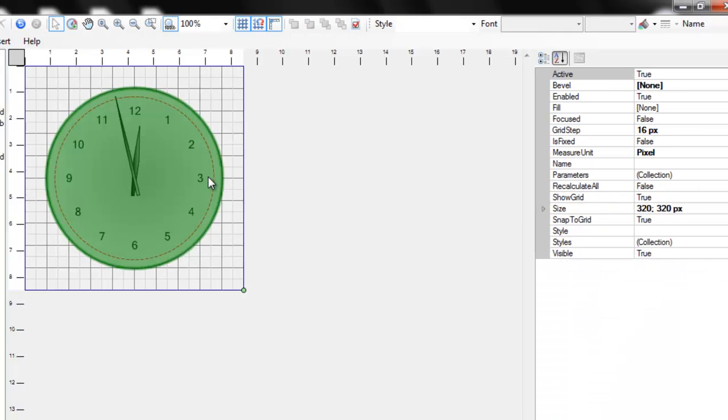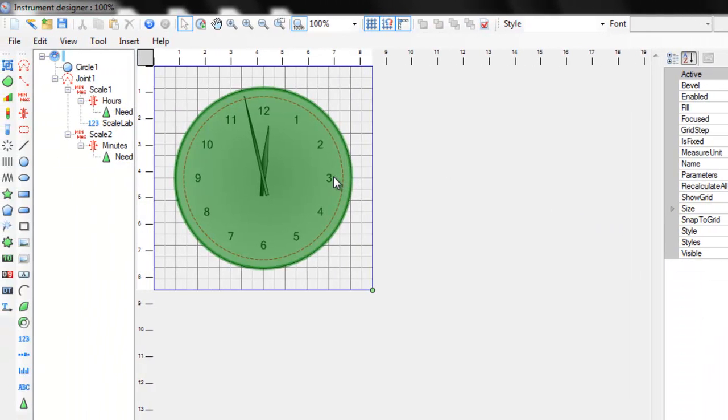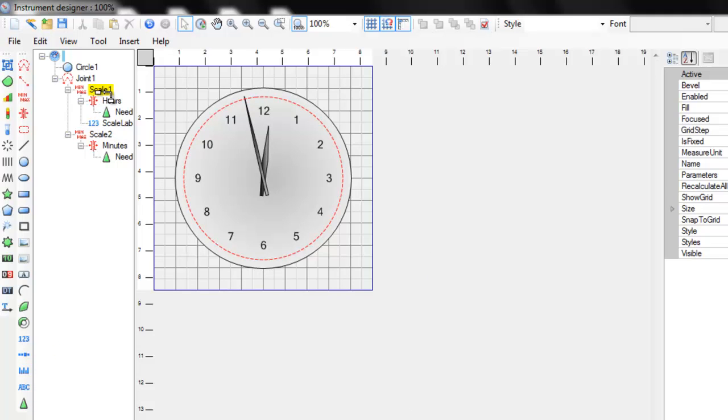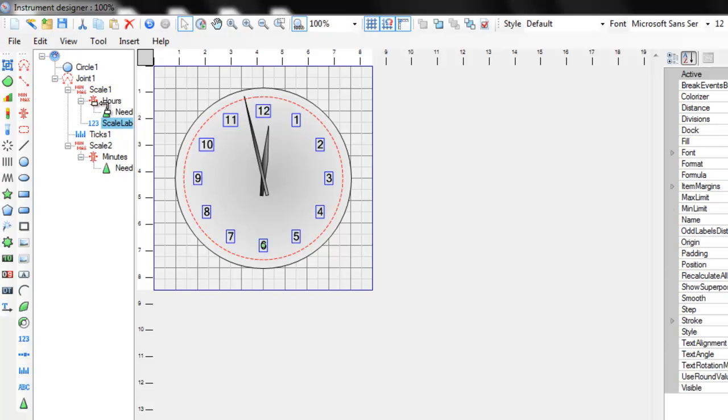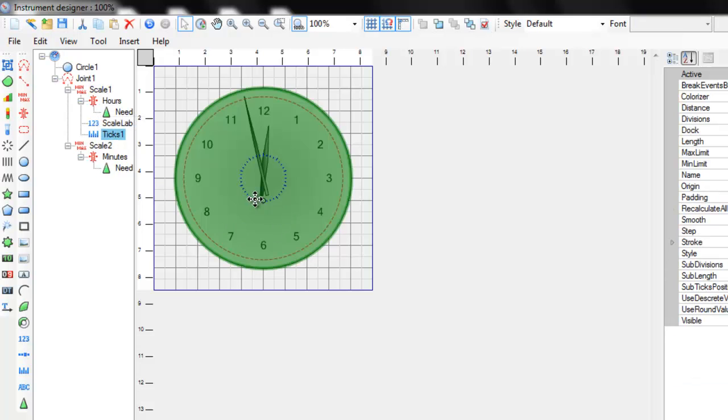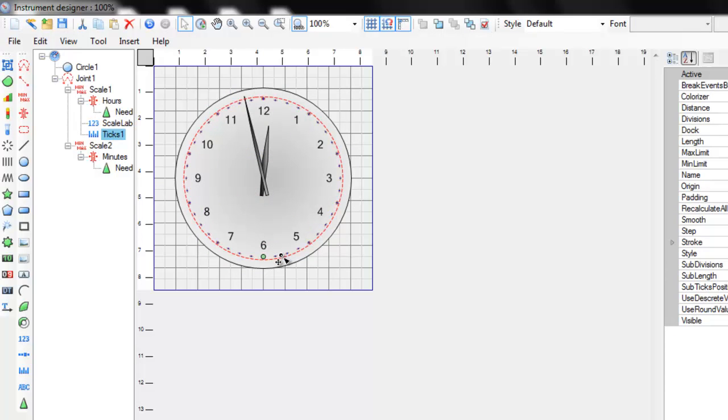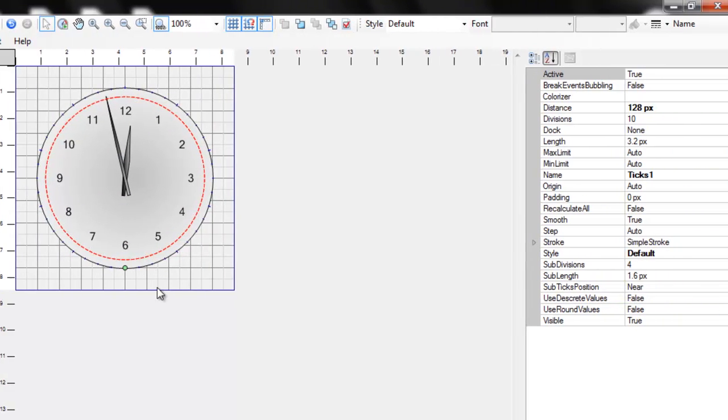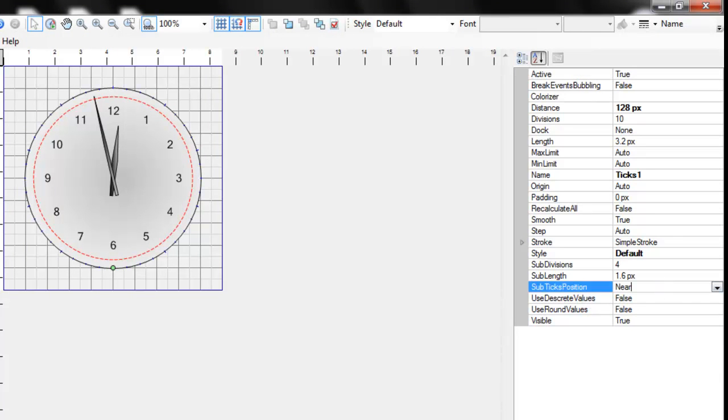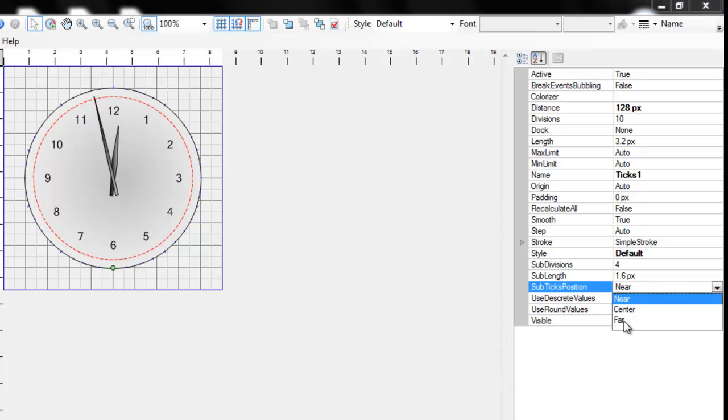Slightly increase the size of the numbers. Now let's add some ticks. Add ticks to the hour scale. Resize them. Now adjust the position of the ticks relatively to the joint. Set the sub-ticks position to far and the dock mode to inside.